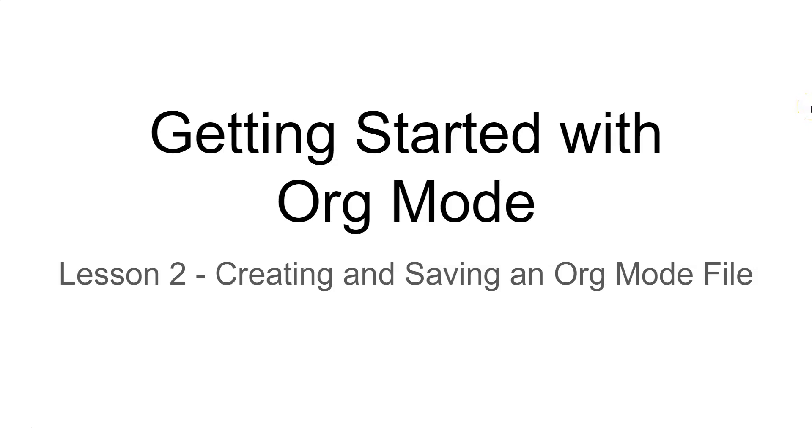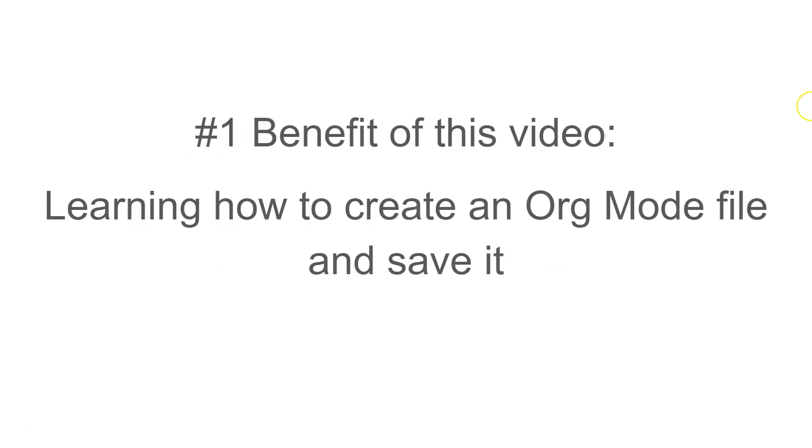Lesson 2: Creating and Saving an Org Mode File. The number one benefit of this video is learning how to create an org mode file and save it.